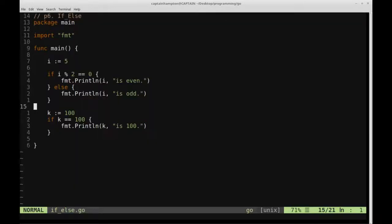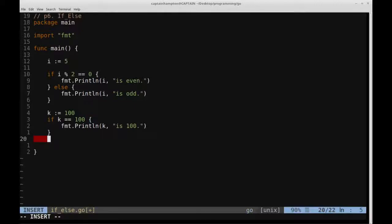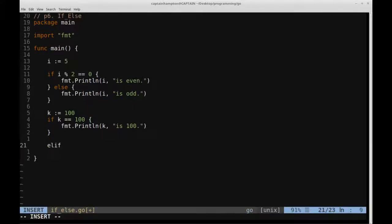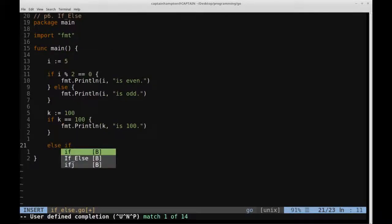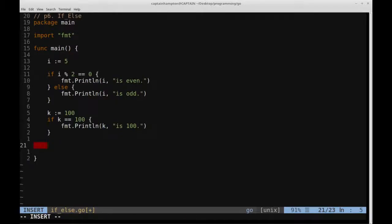So we can also have we have if else, we have regular just if, and we also have else if, we can add that into the mix as well. So in python that would be elif, e-l-i-f, that's the equivalent for what will be else if in this case. So let's see an example of how that can be used in Go.